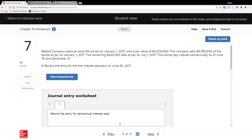Question 7: A management company plans to issue a 9% bond on January 1st, 2017, with a par value of $4,200,000. The company sells $3,780,000 of the bonds at par on June 1st, and the remaining $420,000 sells at par on July 1st. The bonds pay interest semi-annually as of June 30th and December 31st. Step one: record the entry for the first interest payment on June 30th, 2017.